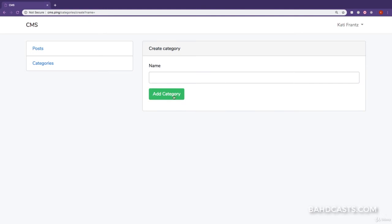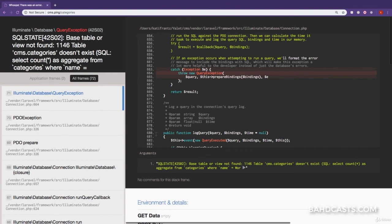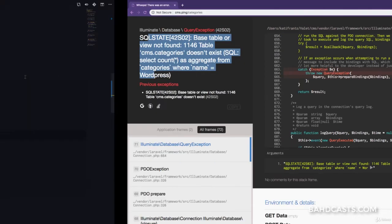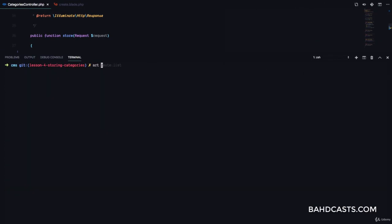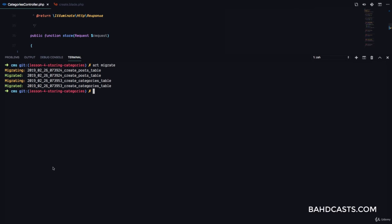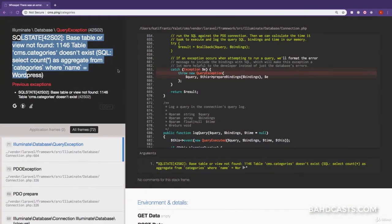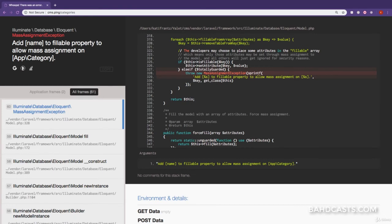Let's try this. We're going to call this category WordPress and click on add category. We have an error that says base table or view not found: cms.categories, which means we haven't created this table in our database. That's because we haven't run our newly created migrations. So we're going to run php artisan migrate. And you can see it's migrated the posts and categories tables.